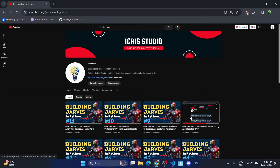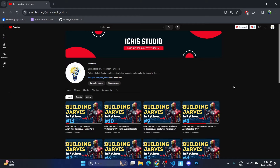Hey, welcome back to our channel. This is the second video of our series 'Build Your Own Virtual Assistant.' Today we're going to make our virtual assistant capable of generating and displaying images to the user. This is going to be a fun and interesting project, so sit back, relax, and let's get started.